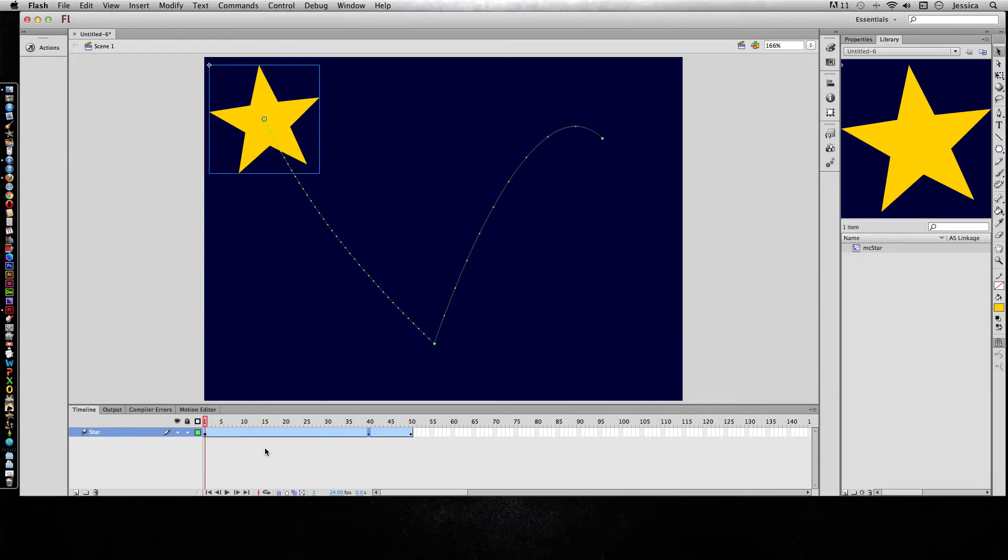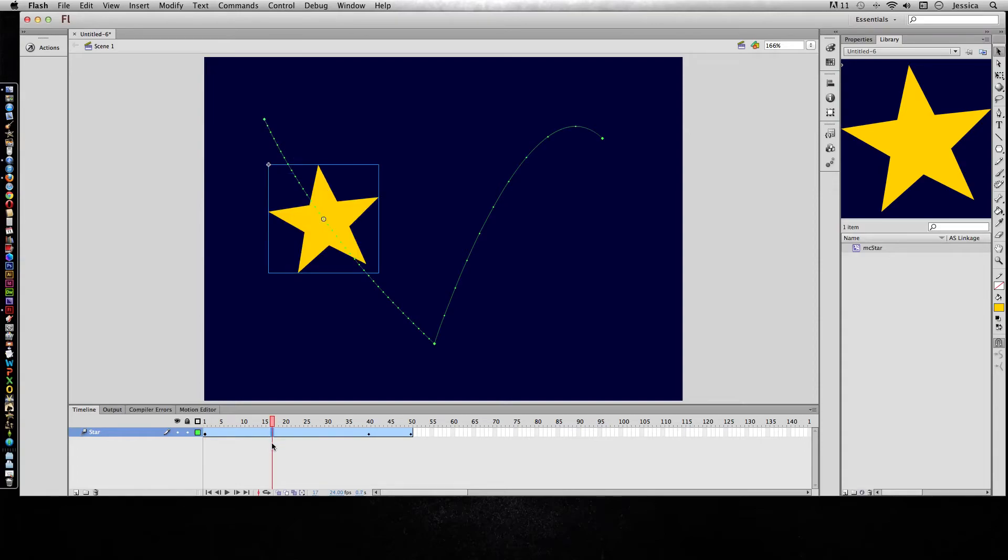Last thing I want to talk about in terms of moving things around is you can actually move the whole tween. So let's say I don't want to have the star start on frame 1. Let's say I want to have it come in on frame 30.